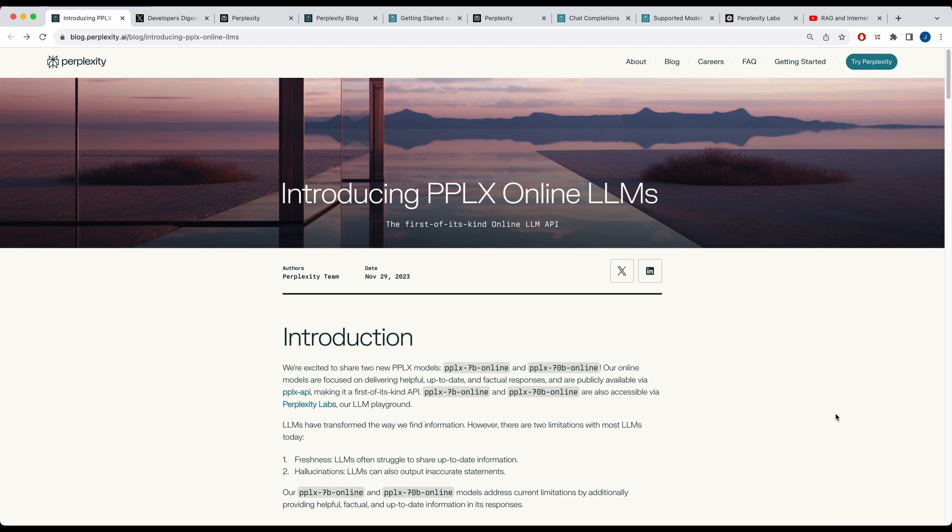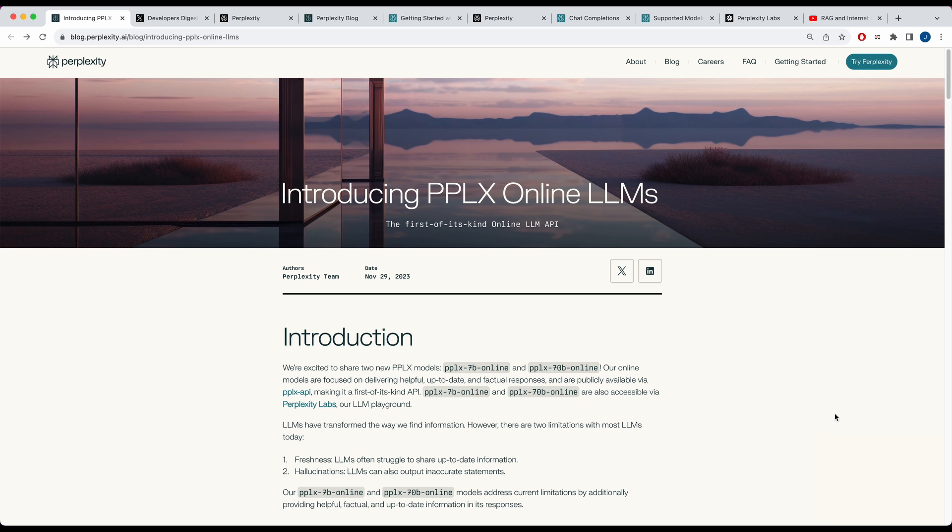In this video, I'm going to be showing you the new Perplexity Online LLMs that just came out. These are a first-of-its-kind LLM API that allows you to have both fresh content as well as arguably content that has fewer hallucinations, especially when you're querying about recent events where models like GPT-3.5 or GPT-4 might have a lag and not have that underlying context of something that happened either yesterday or a week ago.